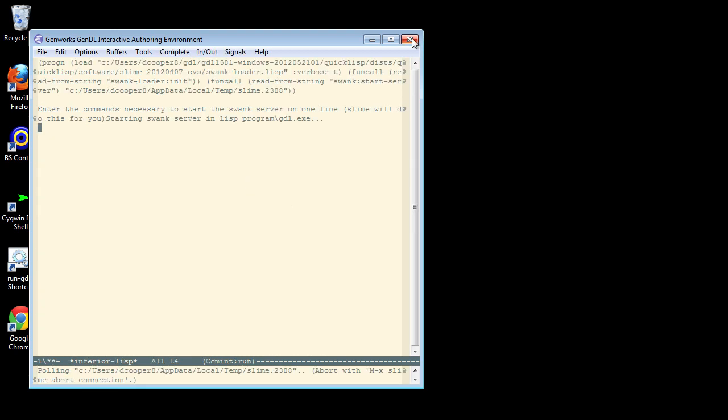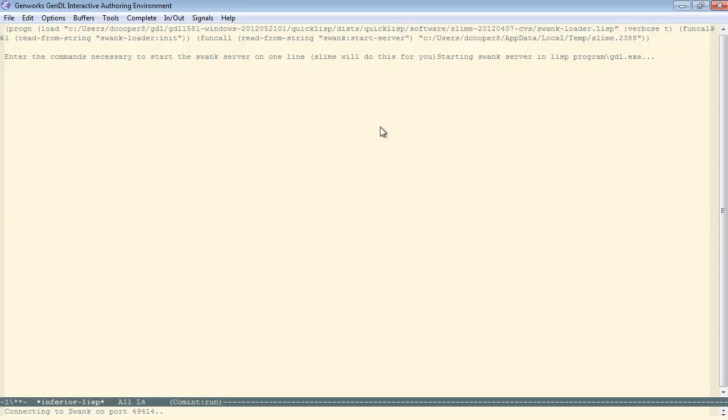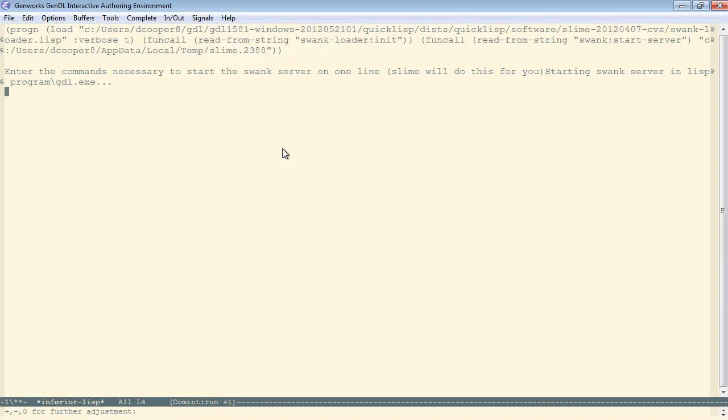Slime again, maximize, increase the font size a little bit, and go to the tutorial.